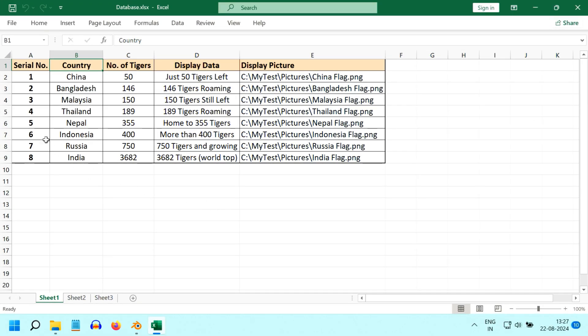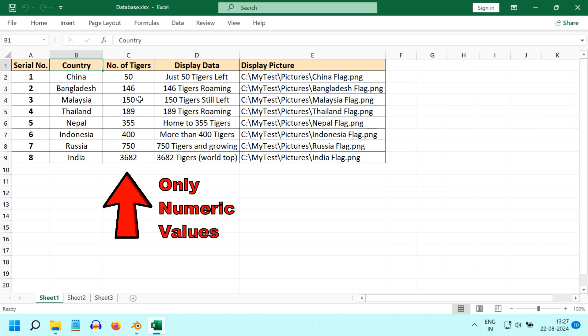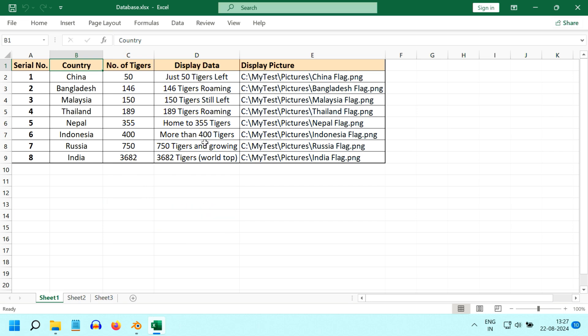Now let's look at the format of the Excel file, because you need to prepare your input file in this specific format. Here we have the name for each of our data, like the country names. Then the actual data is present in this column, and remember that it must contain numerical values. Next we have the formatted data that will be displayed in place of the numericals. And in the last column, we have the location of our picture files that will be displayed for each data. You can also add as many rows as you need. There is no restrictions on the number of rows.